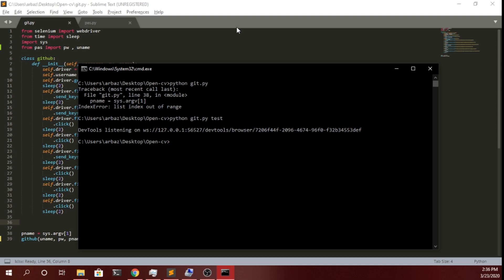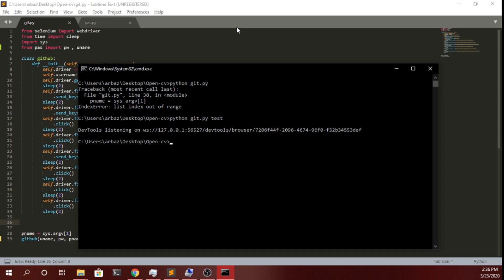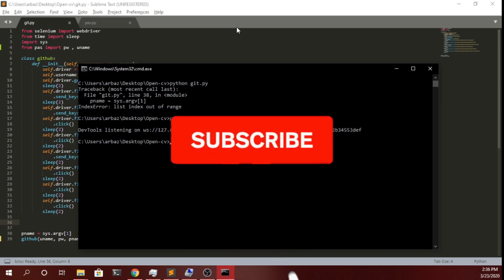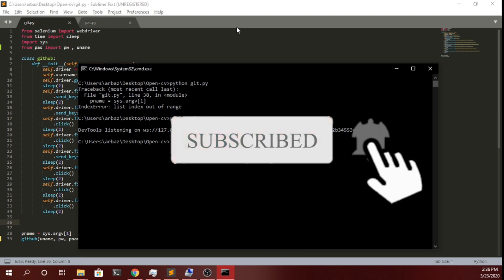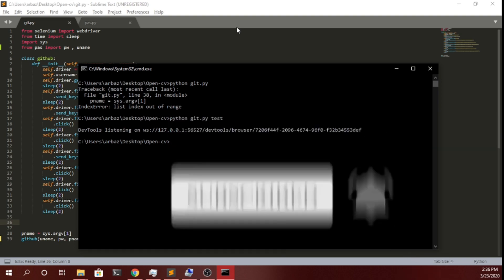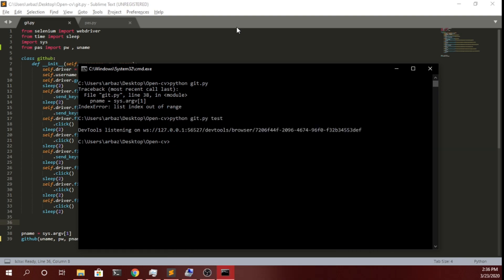Stay tuned with the video till the end to know more about how you can make this script for yourself. Before getting started, please make sure you subscribe to the channel and also press the bell icon to get notified when I post new videos. Let's get started.